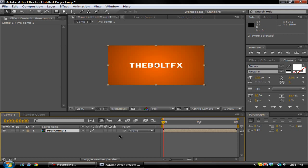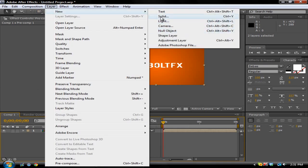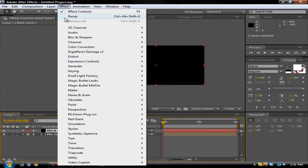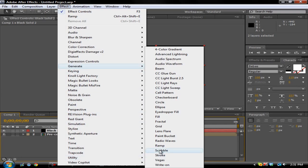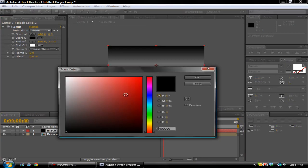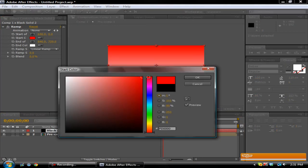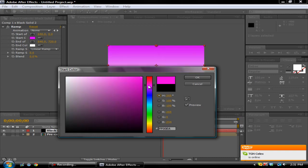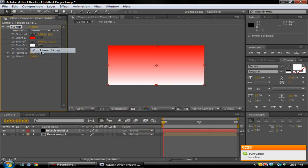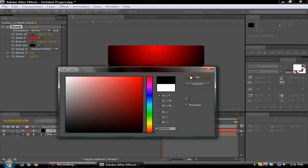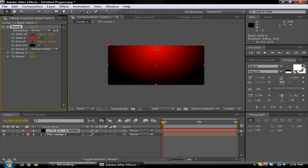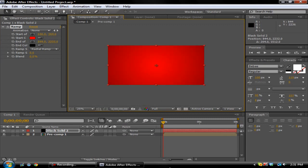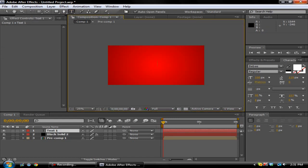And then you want to go in and make Layer, New Solid - make another solid. We'll keep it black, add another ramp. This time we'll do... let's do green. Green is too bright so we'll do red. Change it to Radial, change it to black.